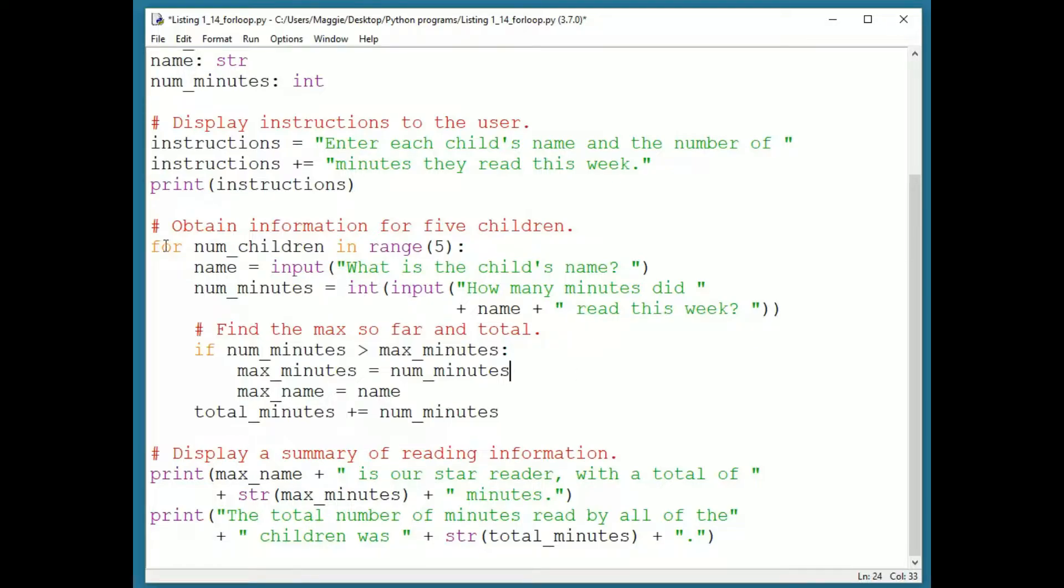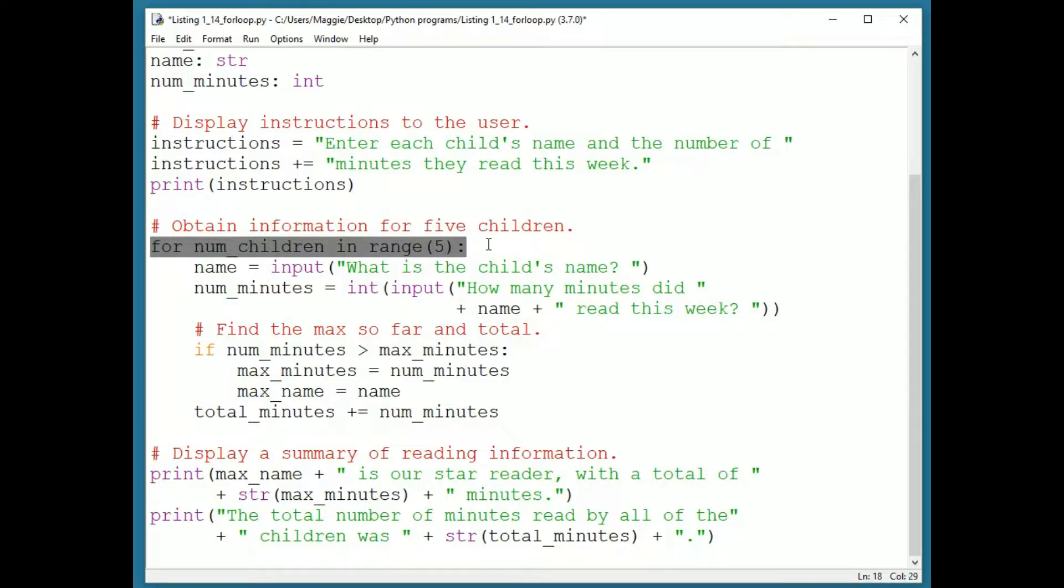This is a little easier to read than a while loop because all of the loop control information is contained in this one line. It essentially says this loop executes five times.